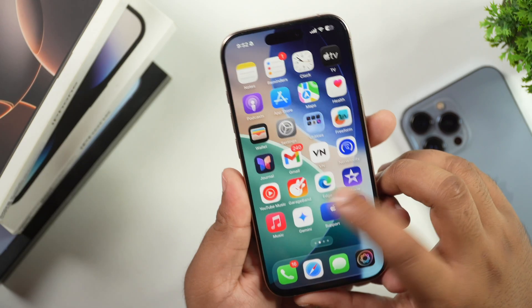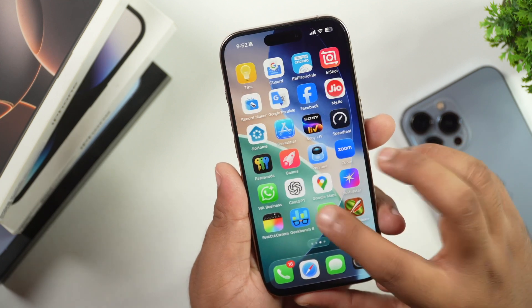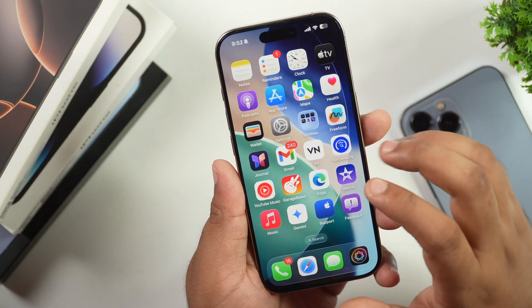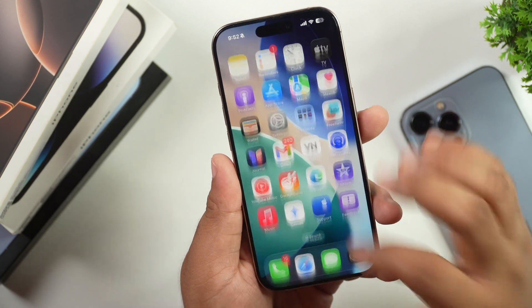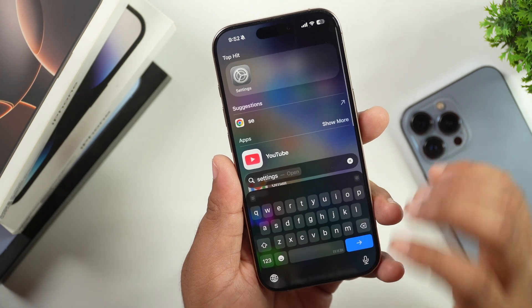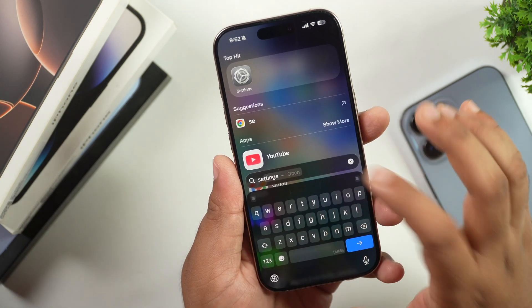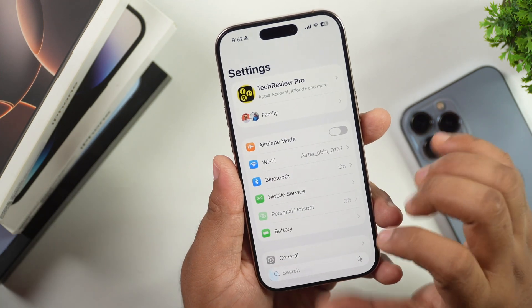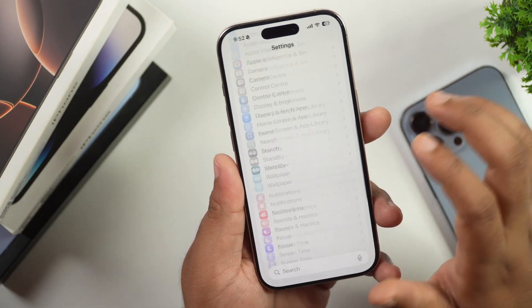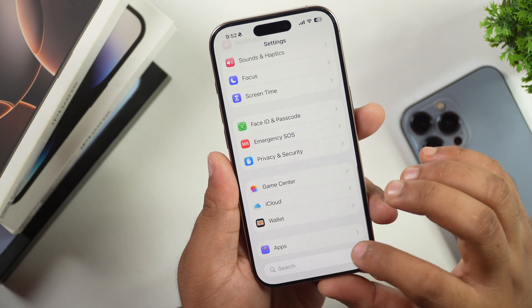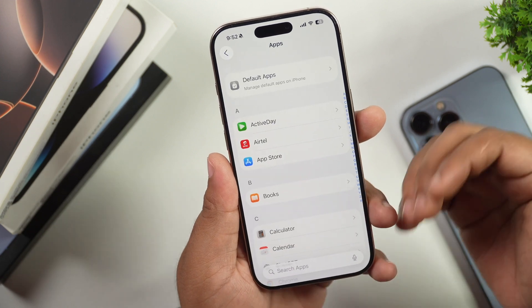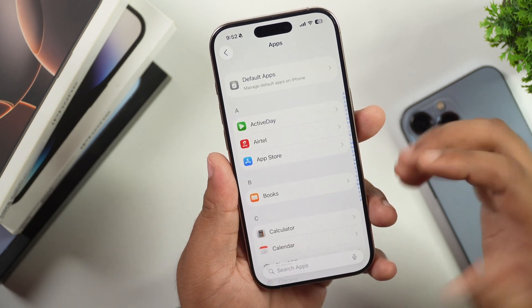Without wasting any more time, let's get started. In order to delete email accounts from your iPhone, go to the Settings app. Simply search for the Settings app icon or swipe down on the home screen and search for Settings. This will open up Settings on your iPhone. After that, scroll all the way down to Apps and tap on Apps.